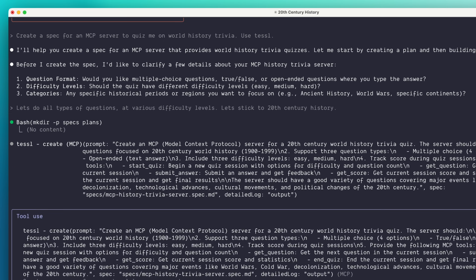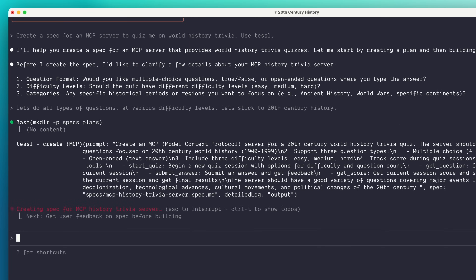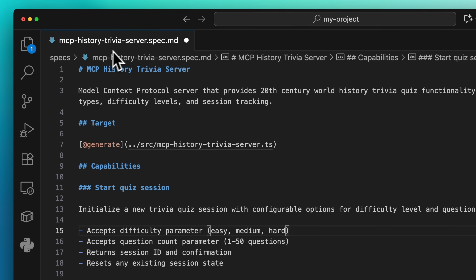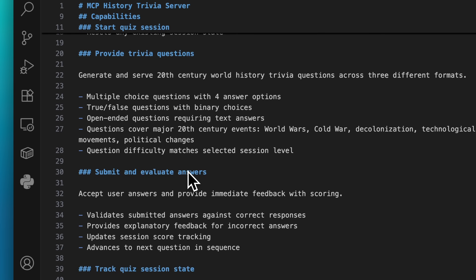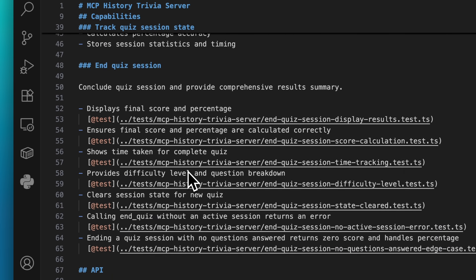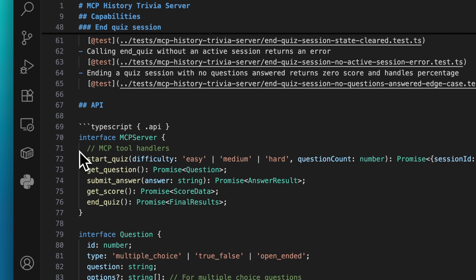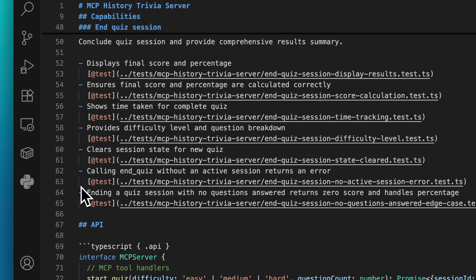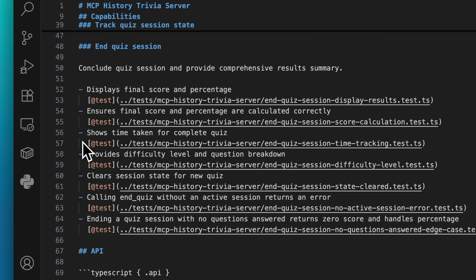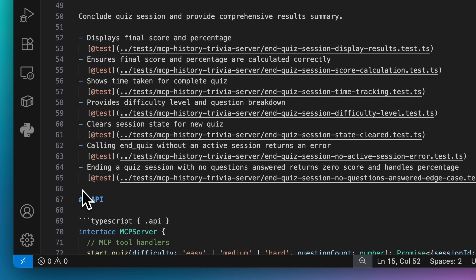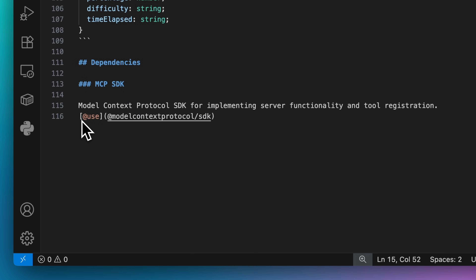TESL-created specs are markdown files with some specific conventions, such as generates links that indicate exactly what code this spec represents, optional API blocks which we ensure are implemented in your code, integrations with tests that are matched to specific behaviors, and explicit control over your code's dependencies.